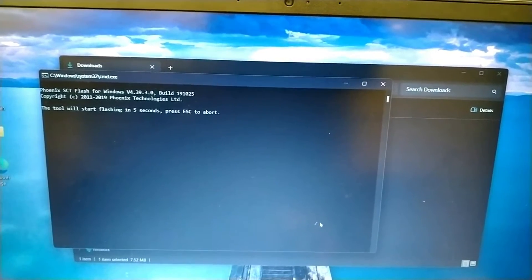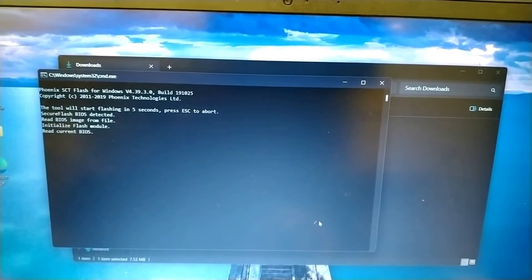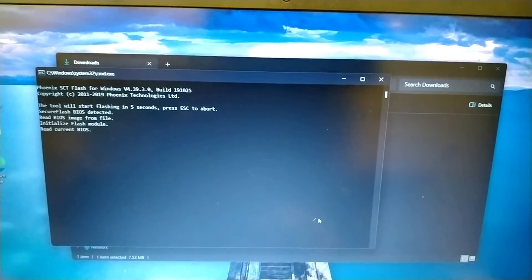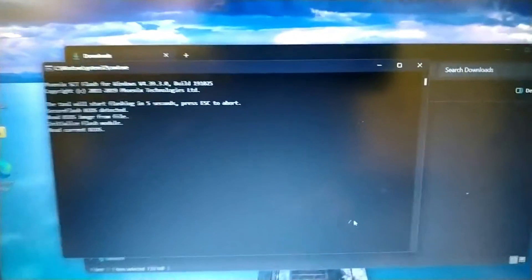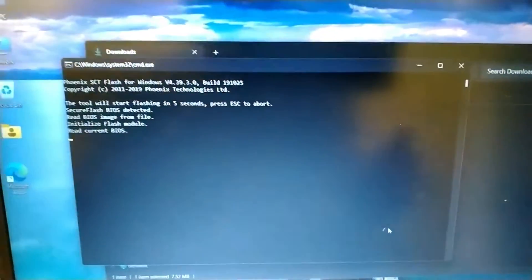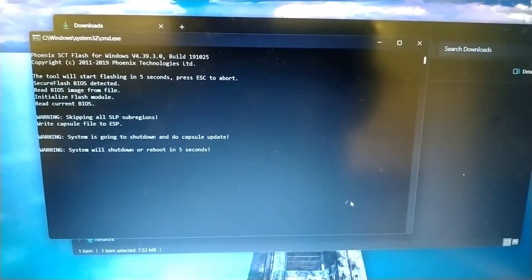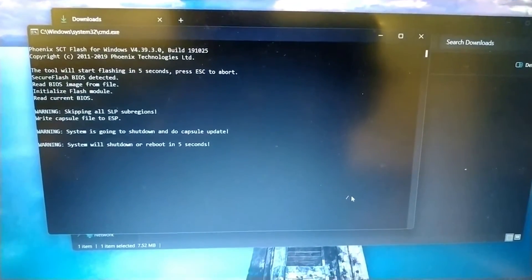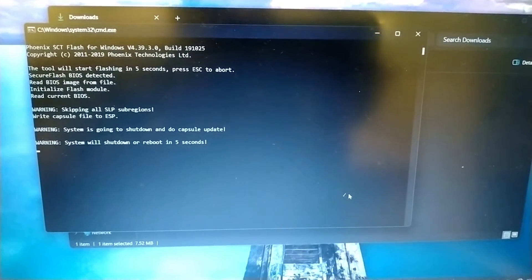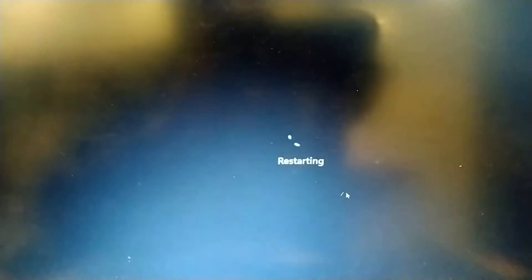The tool will restart, flashing in 5 seconds, reading current BIOS. System will shut down or reboot in 5 seconds — so it is restarting.